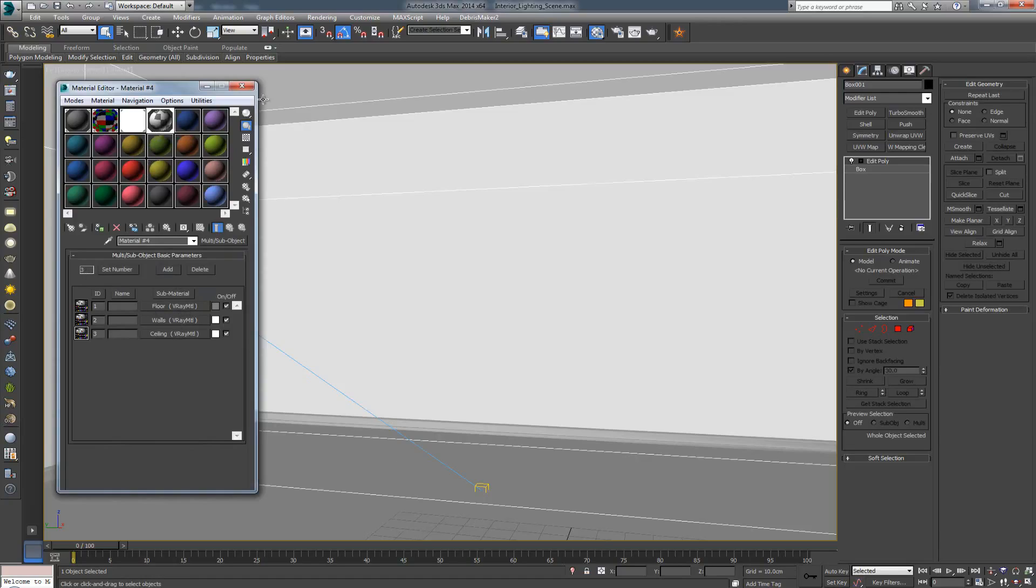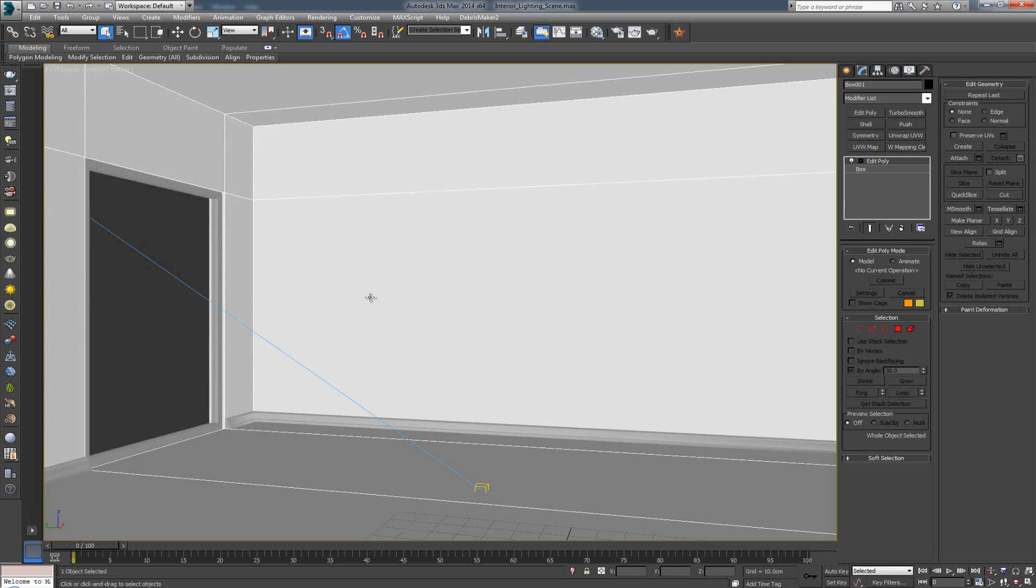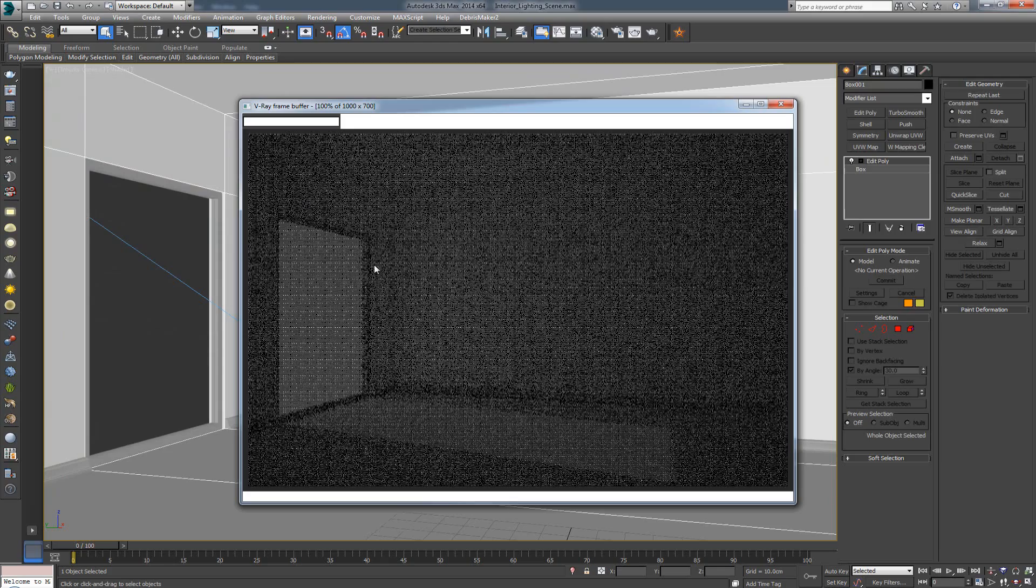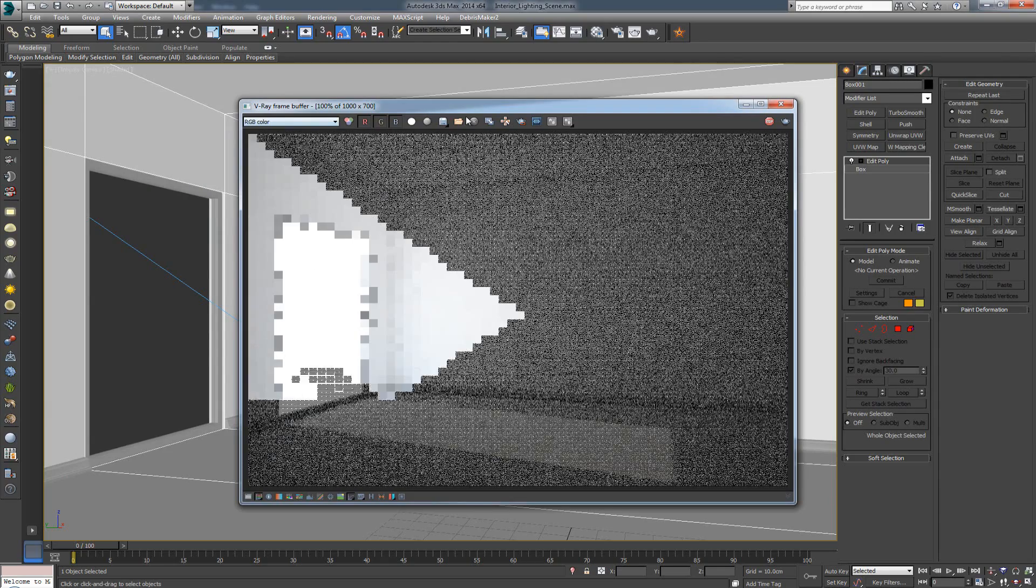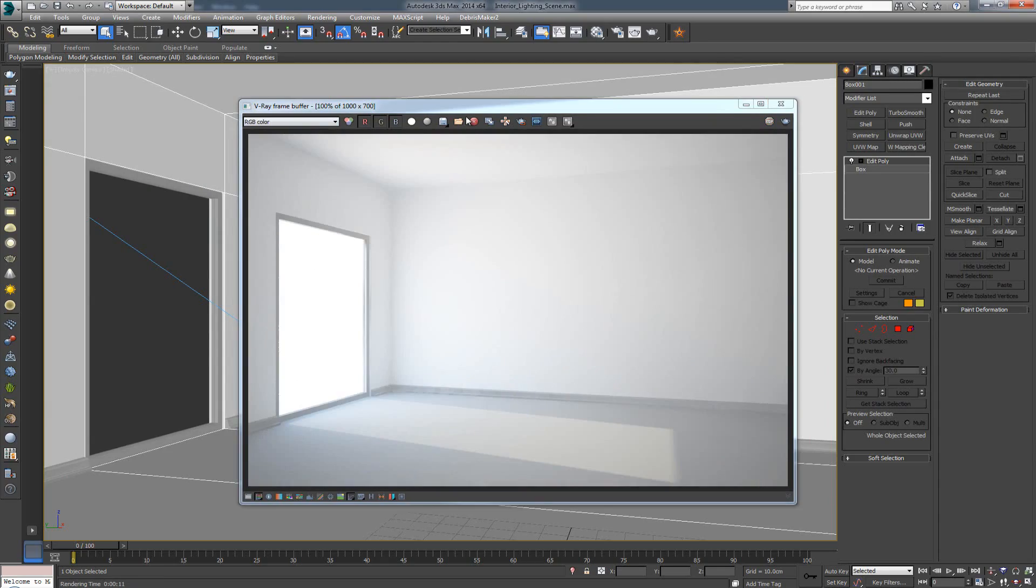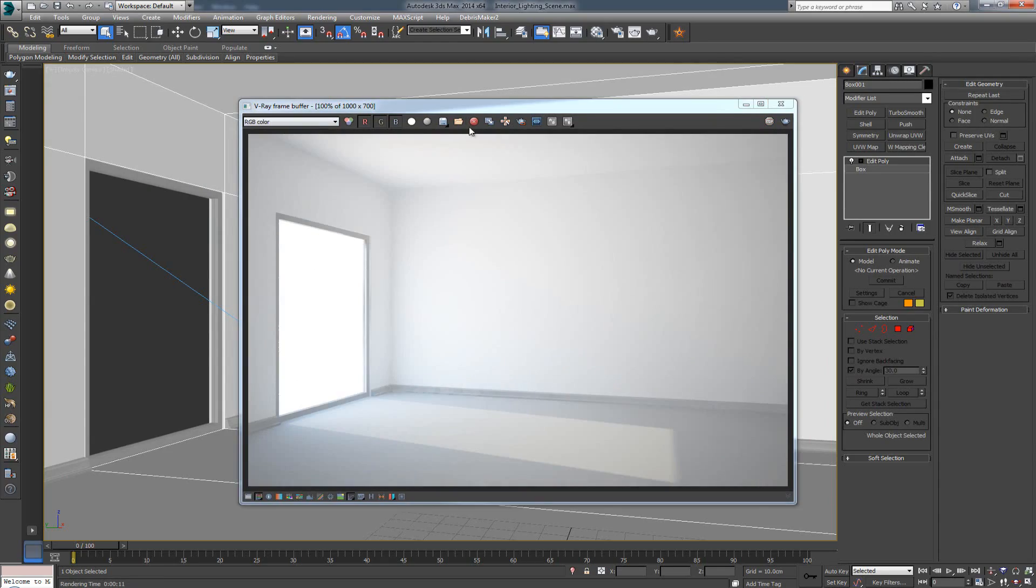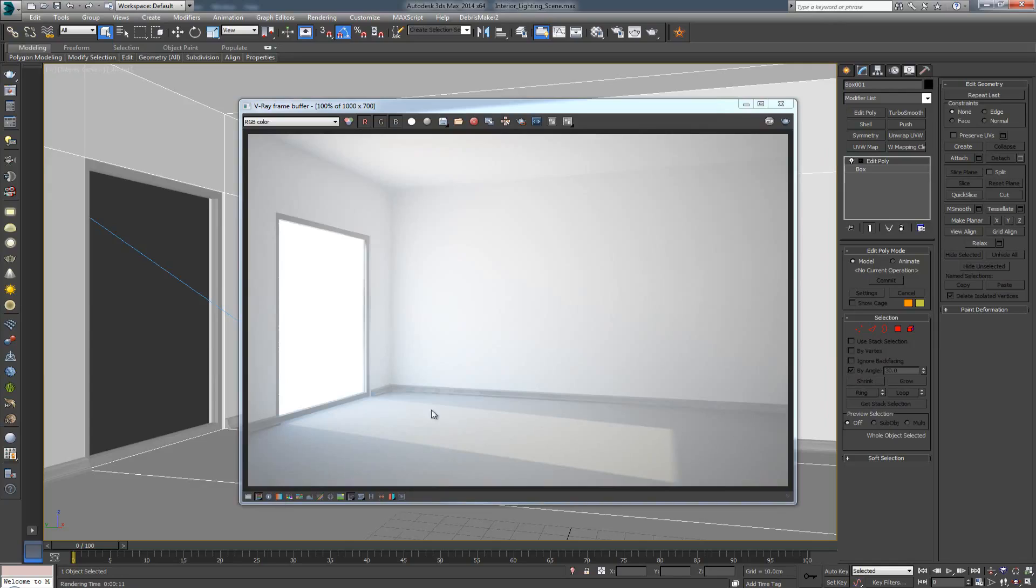I have it applied here, so when I render out, I get basically something like this. So, as you can see, nothing fancy. It's a very plain white room with a gray floor.